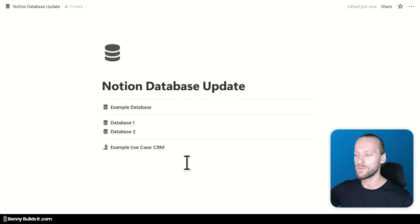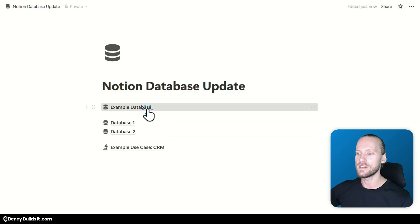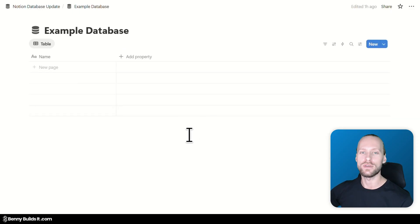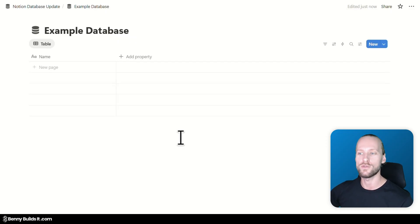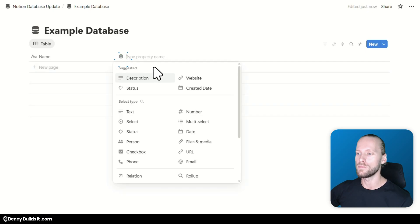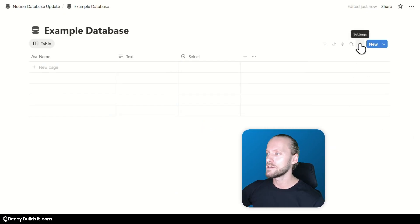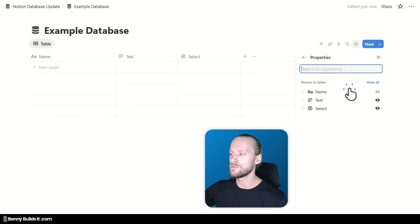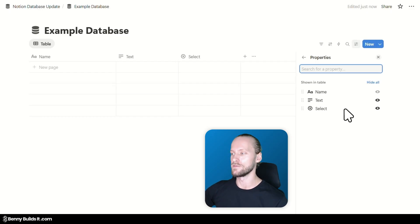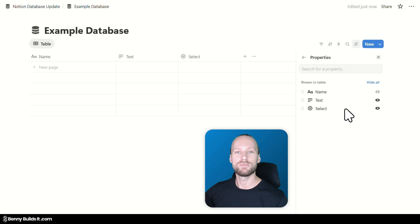I have prepared a few things we're going through in this video, and we start with the example database. Before this update, one database contained exactly one set of different properties. So looking at this empty database, I was able to add a text property to it and a select property. In the database settings menu, looking at the different properties, I would always see all the properties for this specific database. What this update changes is that we are now able to add different sets of properties to the same database.